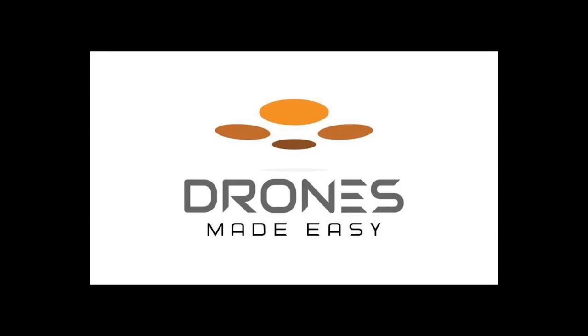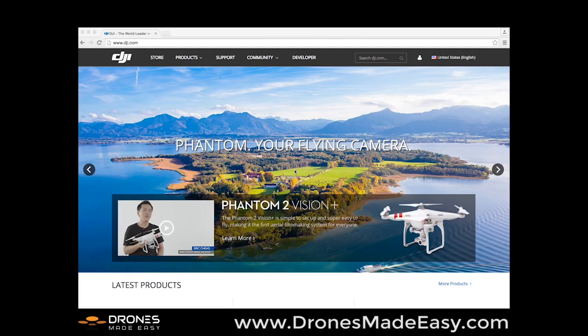Drones Made Easy. Hi, this is Will here with Drones Made Easy.